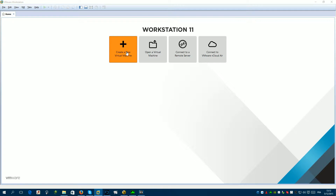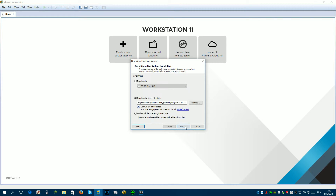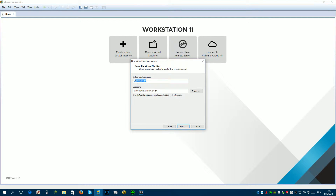We click on this button, we choose a typical configuration, and click on Next. We browse to the path where we store our CentOS ISO and click Next. We give a full name, a username — I'm going to use 'admin' — and a password — I'm going to use 'password'.